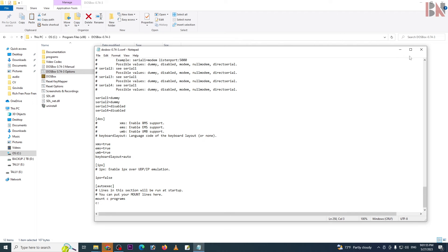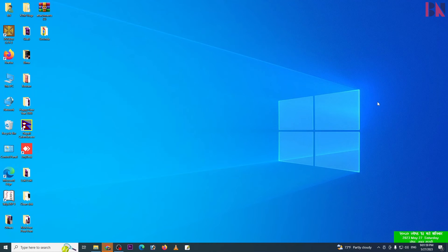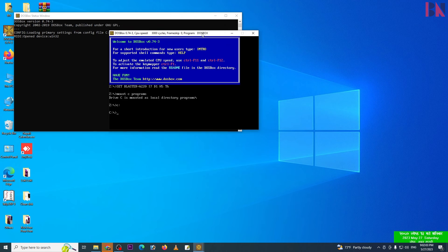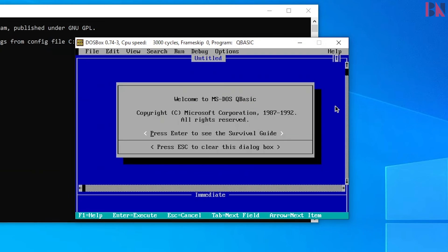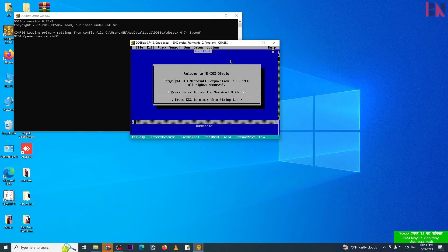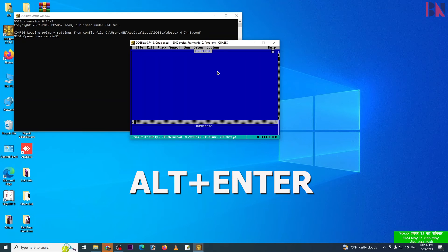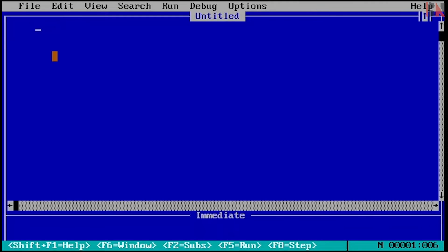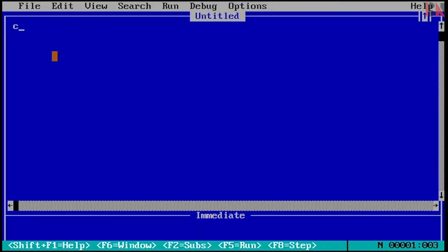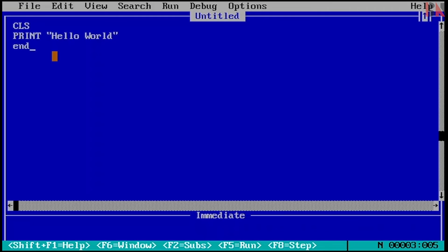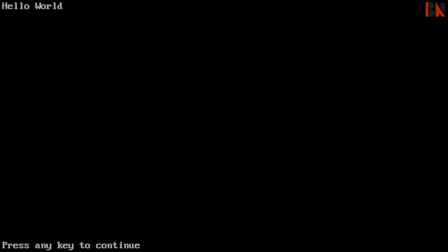Save and close. Open DOSBox, then open QBasic. Type the command and press Enter. Press Alt+Enter to switch to full screen. Now type your program and use Print to write output.